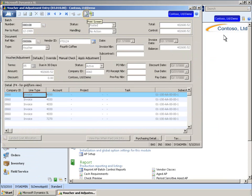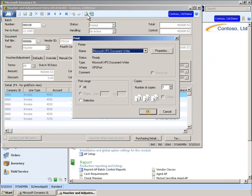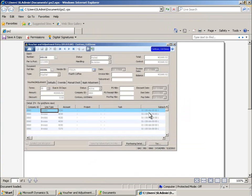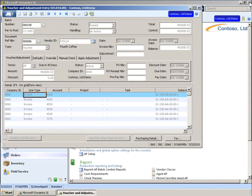Now, let's take a look at another helpful usability enhancement in Microsoft Dynamics SL, the new Print Screen feature. The new Print Screen lets you take a snapshot of the current screen and share it with others.